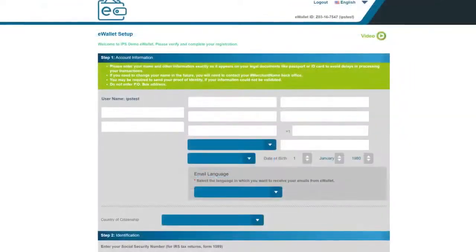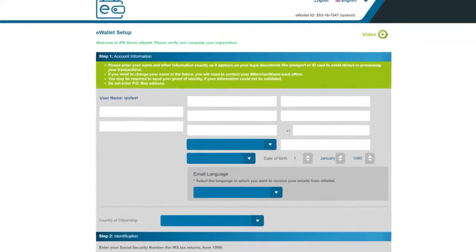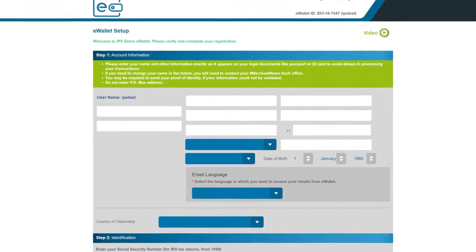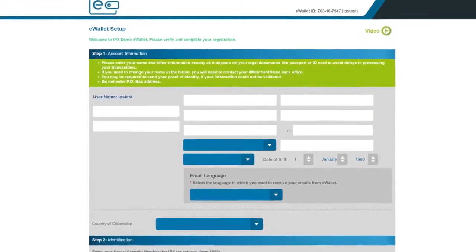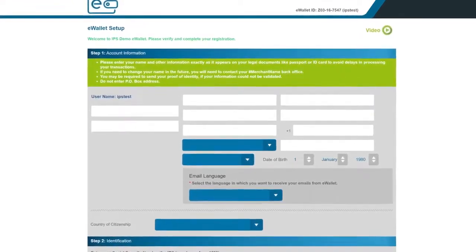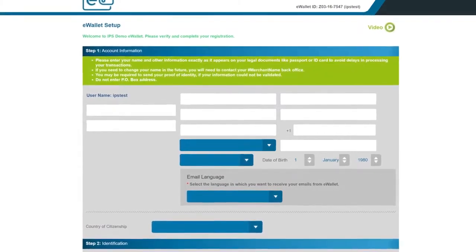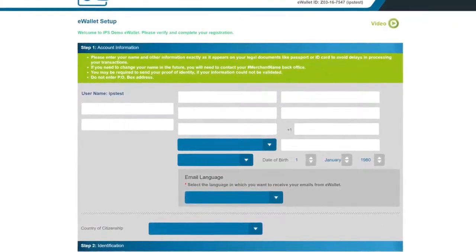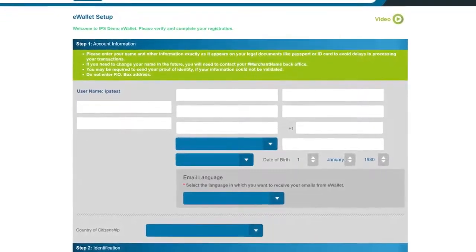That will bring you to the eWallet setup page. Take a moment and read the information in the green box. Essentially what you're doing here is creating a new account within iPayout. It's important that the information you confirm or add is absolutely accurate and reflected on your legal documents like a passport, a driver's license, etc.